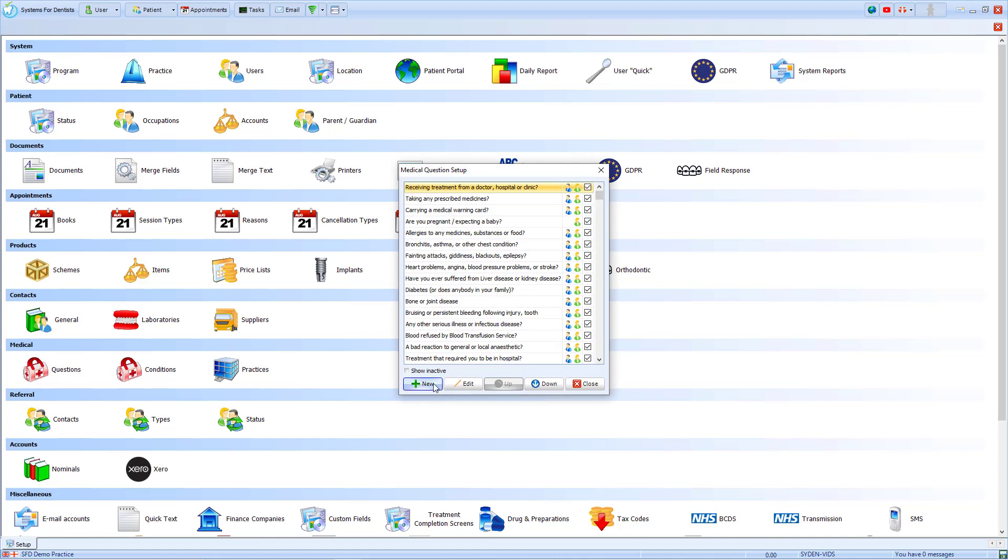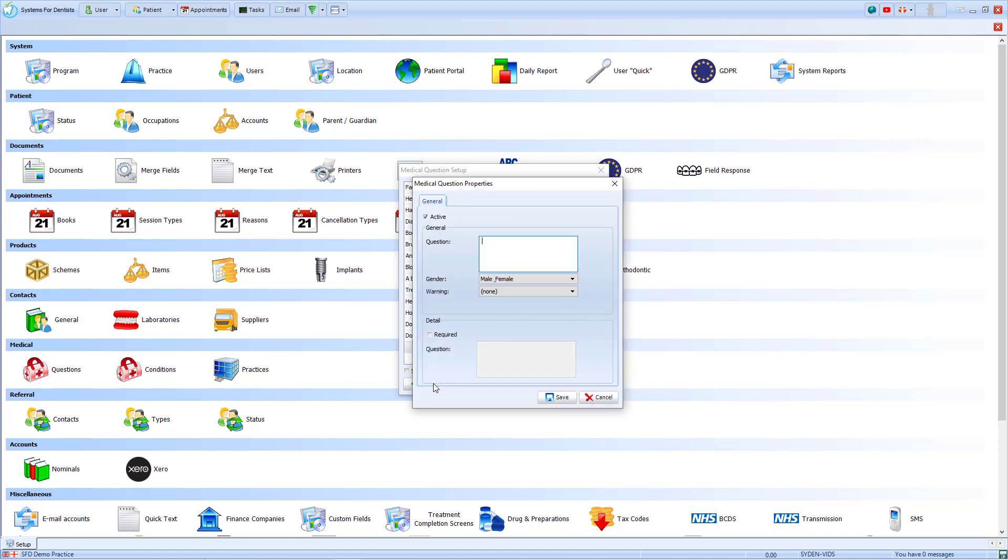If I go to create a new medical question, I can see I have a Warning option. From this drop-down we are given four options. The first is None. A positive answer to a question with this set will not give any warning to the user who is looking at the record.